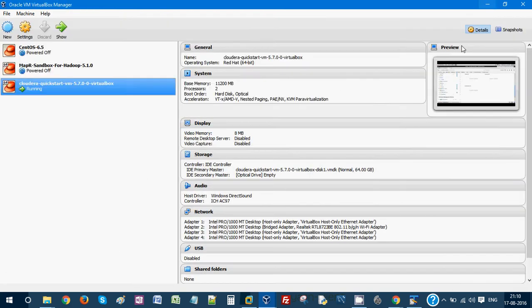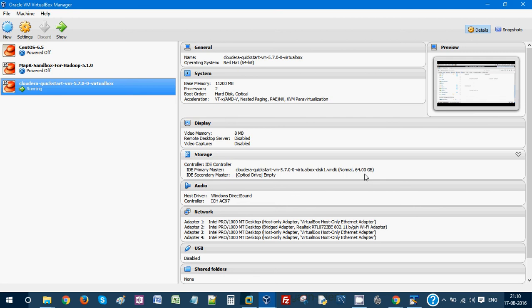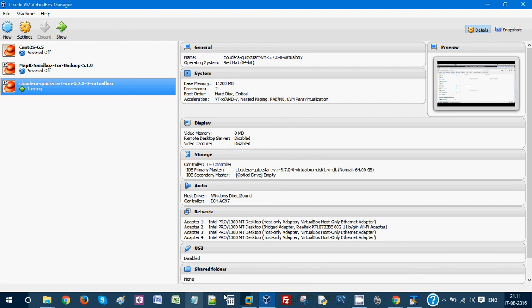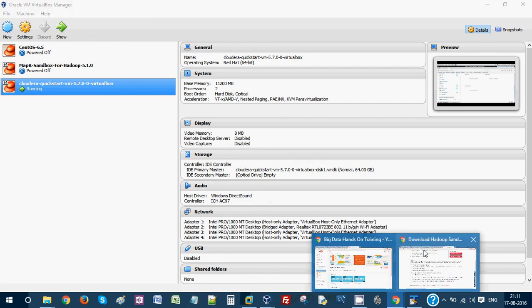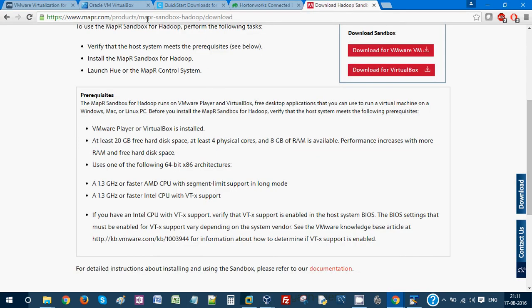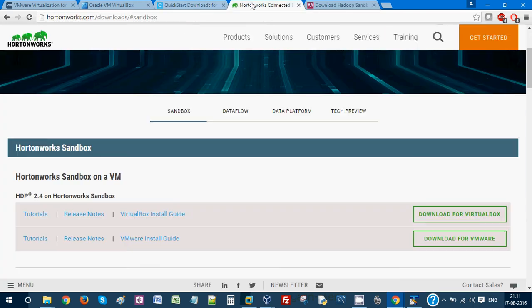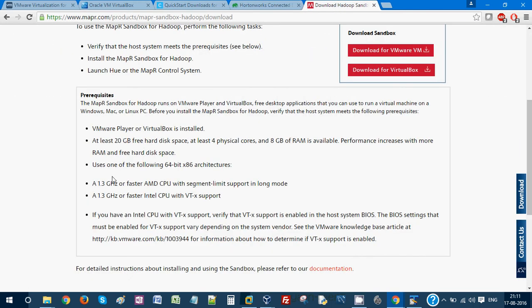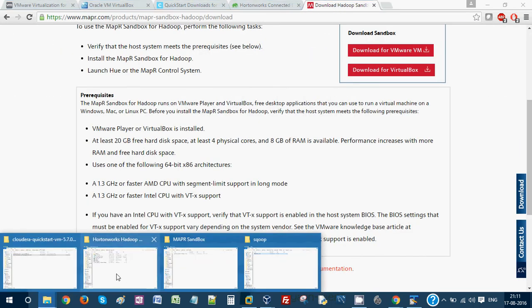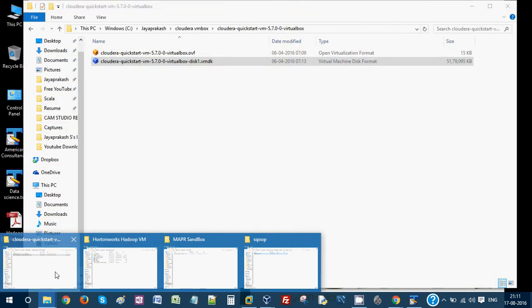The other option you have is you can create your own clusters in Amazon Web Services, and you have to spend some money on a monthly basis. But anyhow, these VMs are actually free. All these three VMs - Cloudera or Hortonworks - they are giving it free for us.